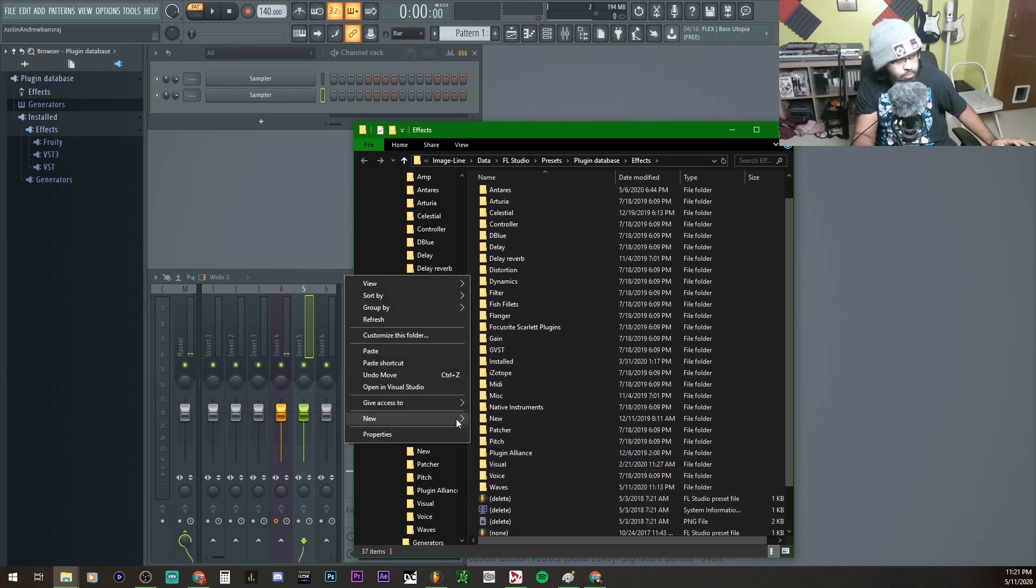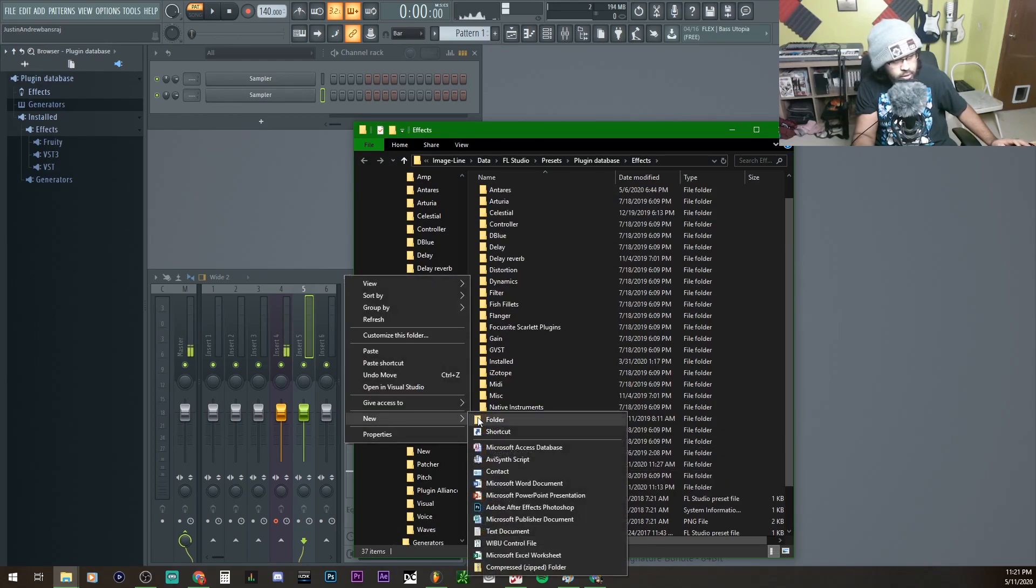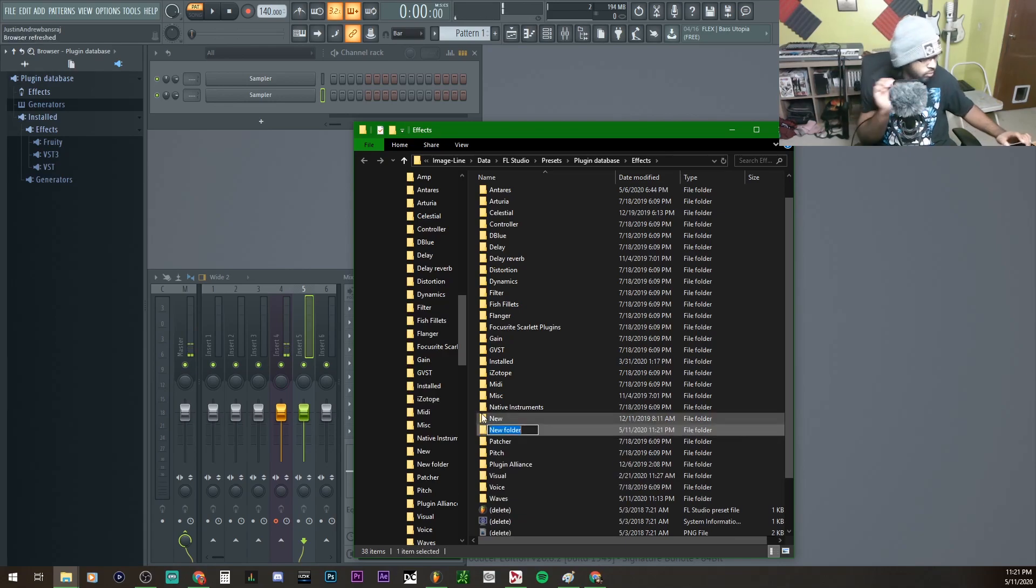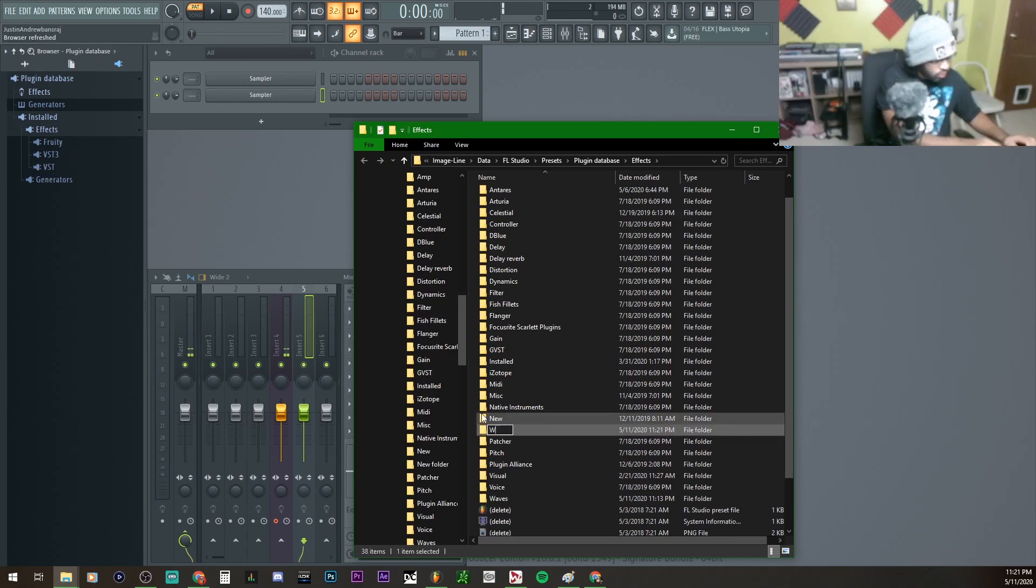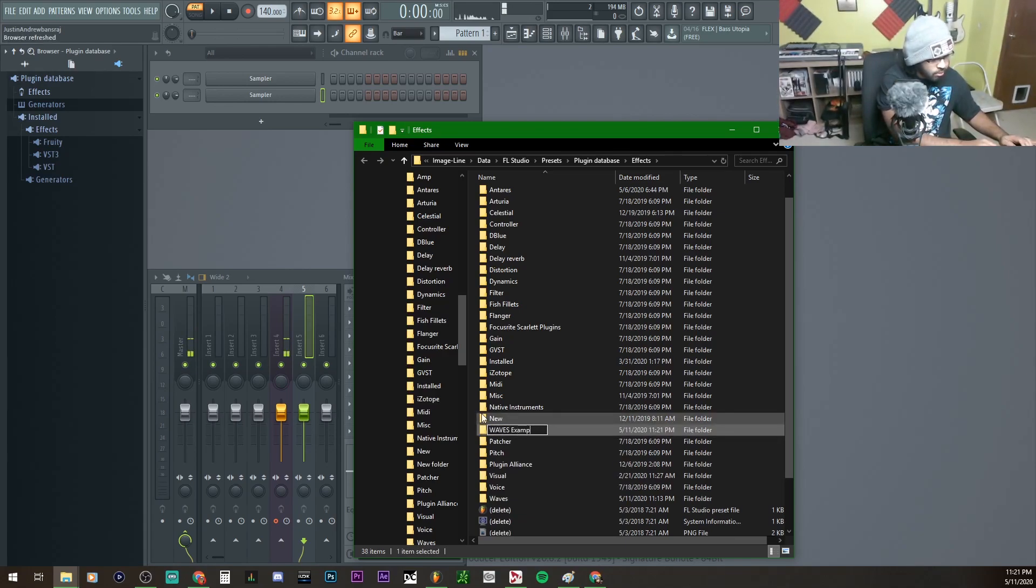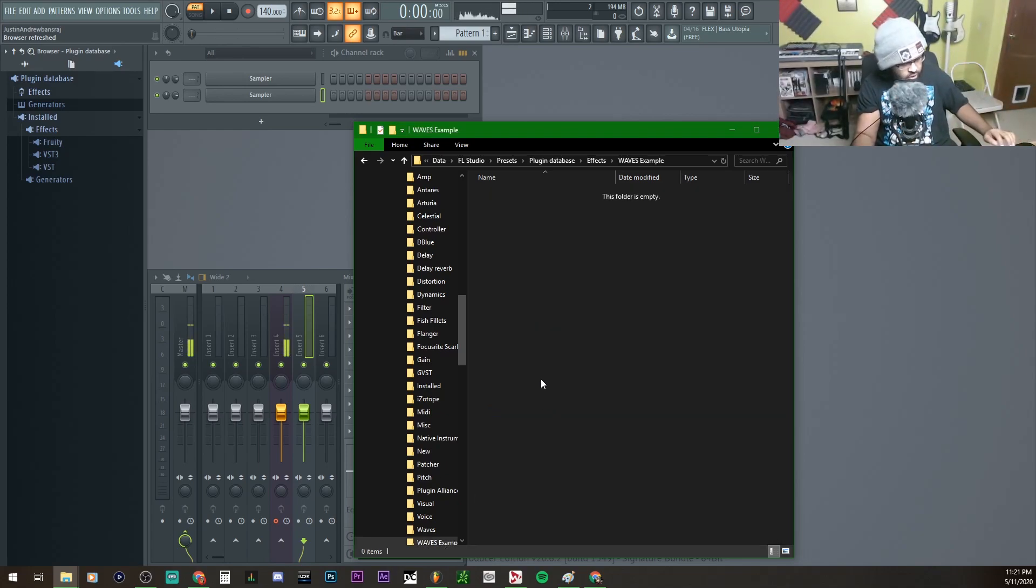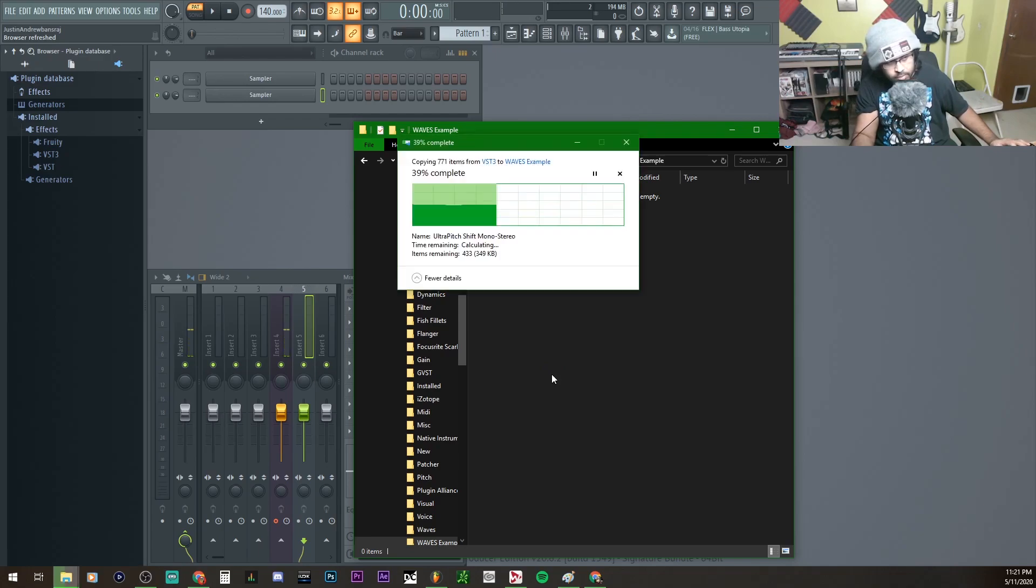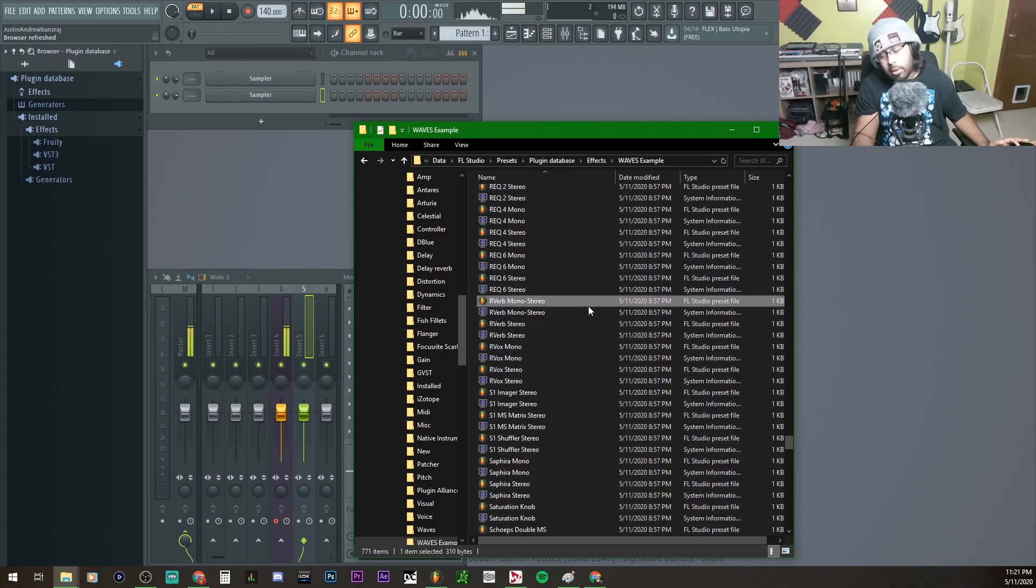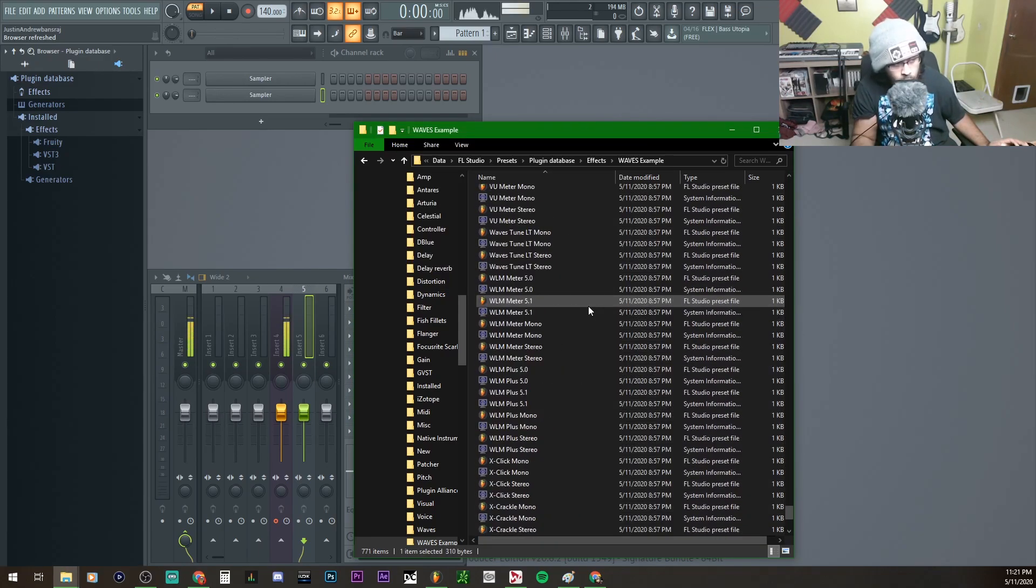I'm just gonna name this one Example. For example, I'll tell it Waves Example, so that's where the Waves Example is. I'm gonna go into this folder and hit Paste.